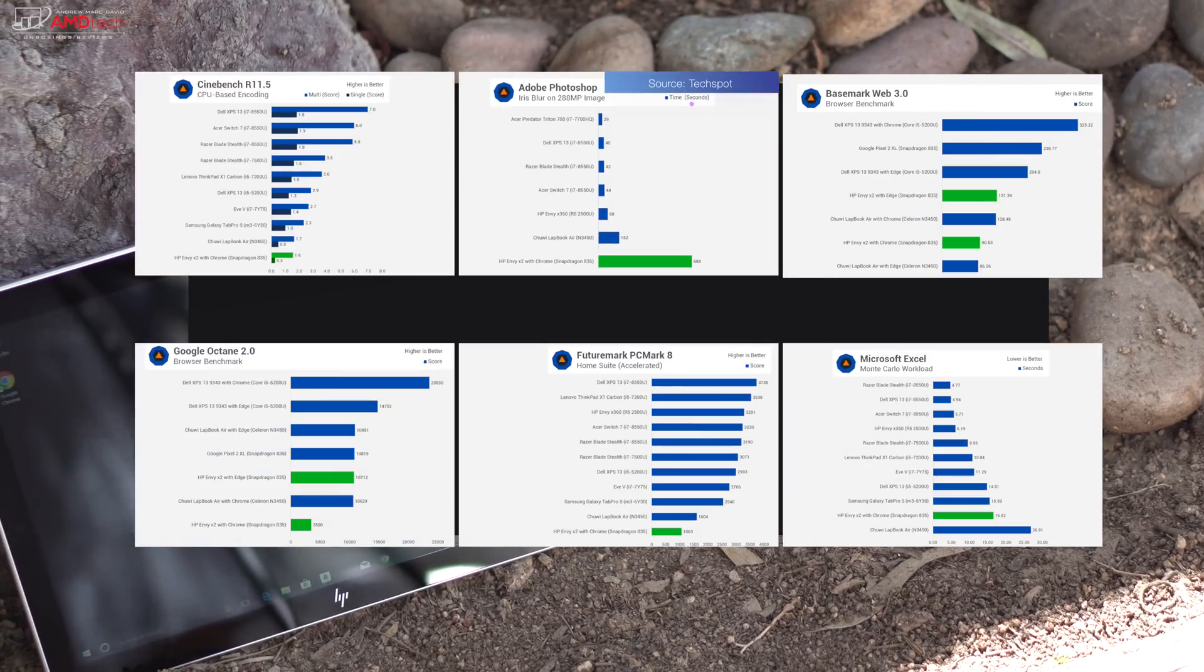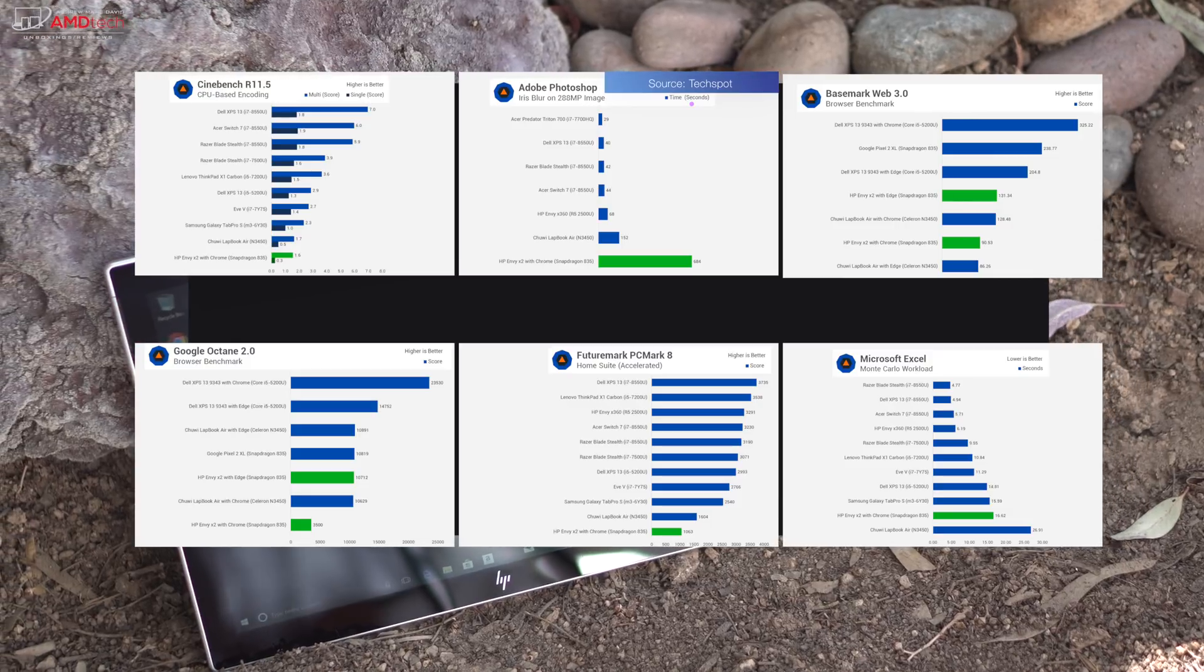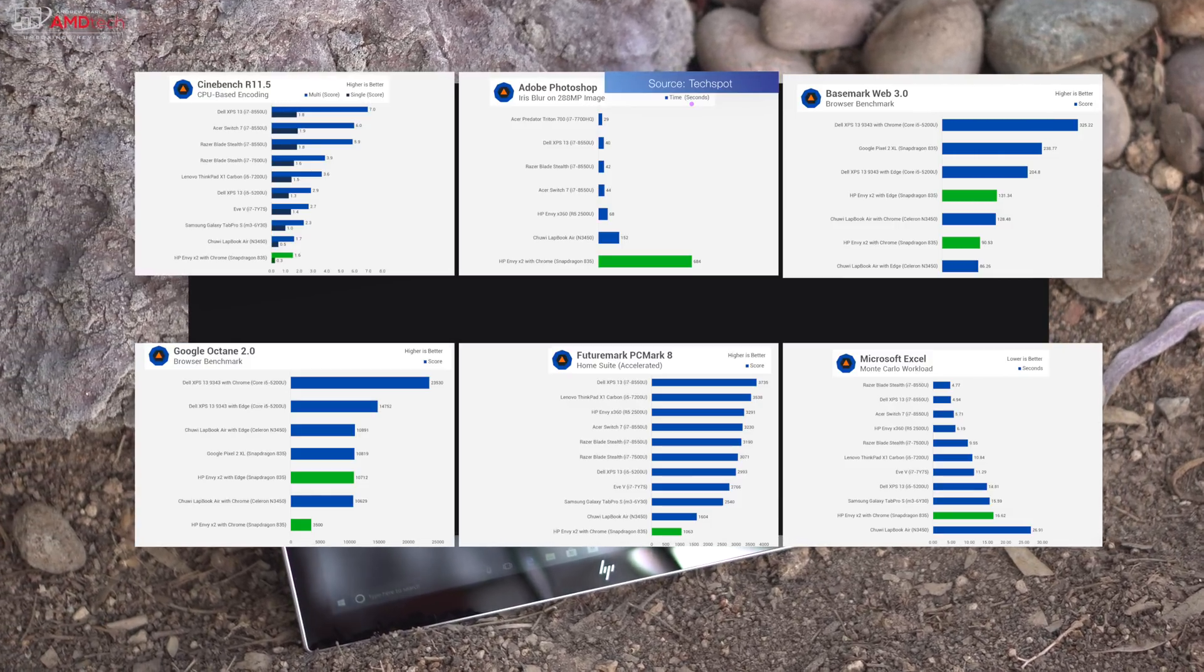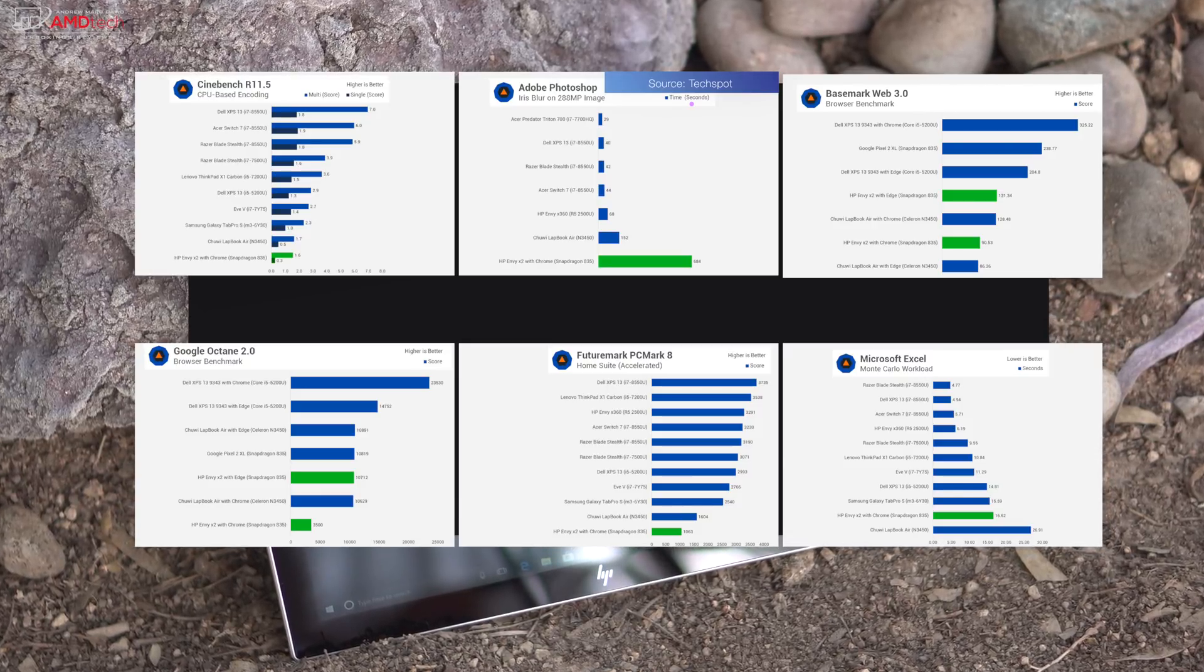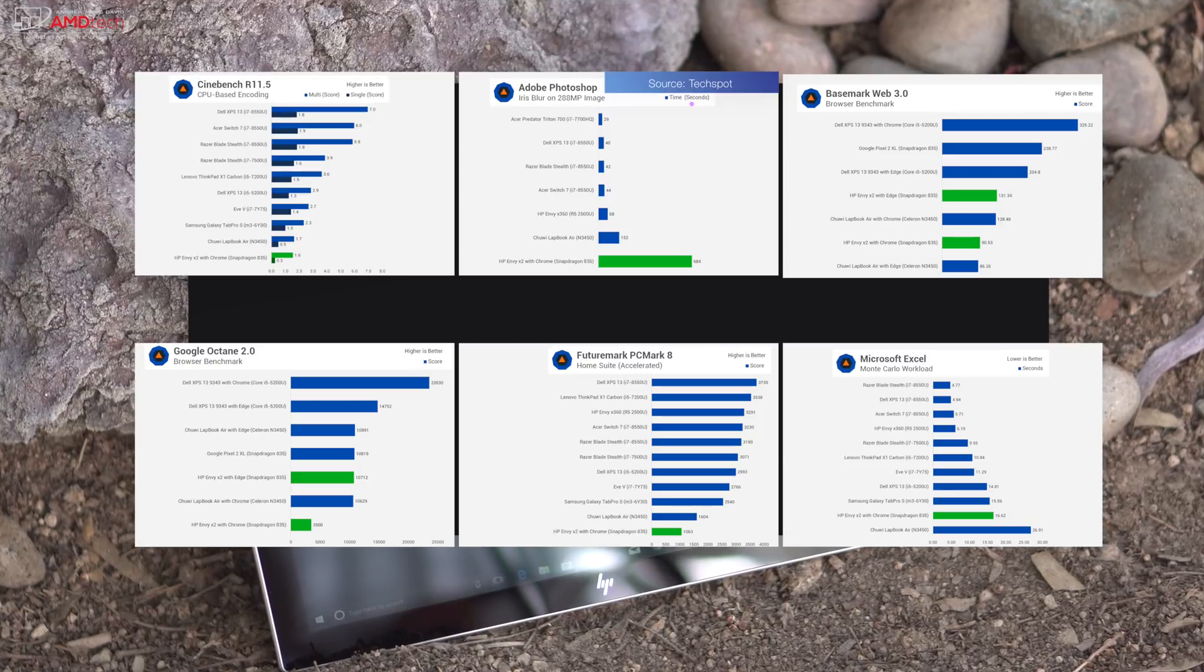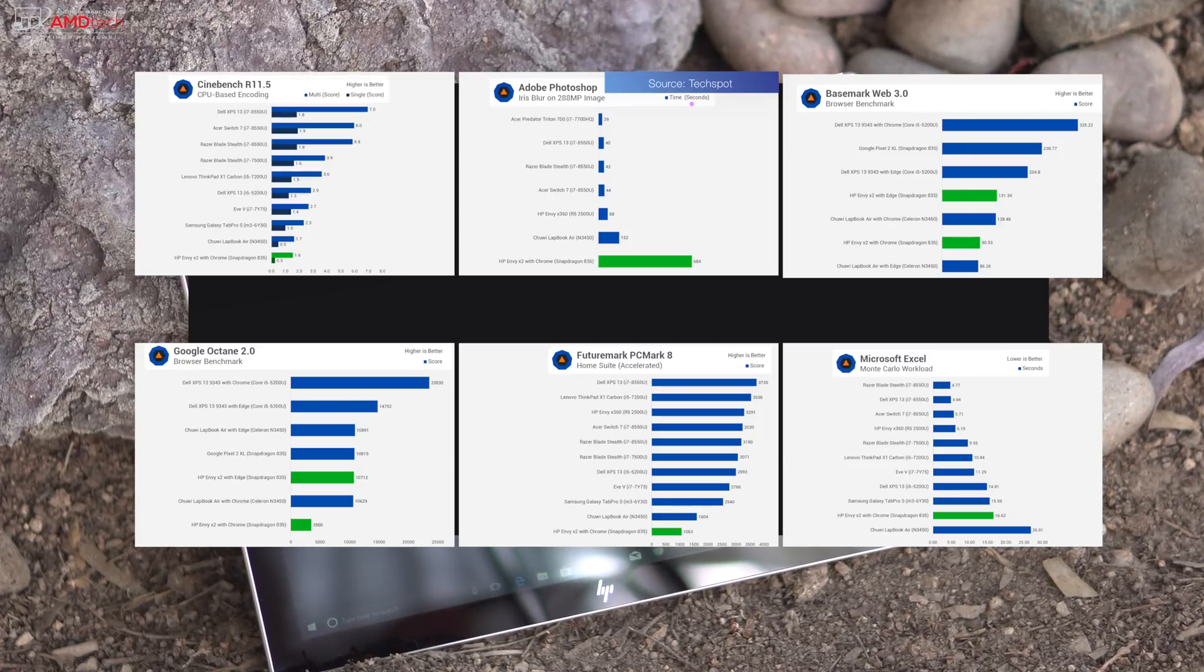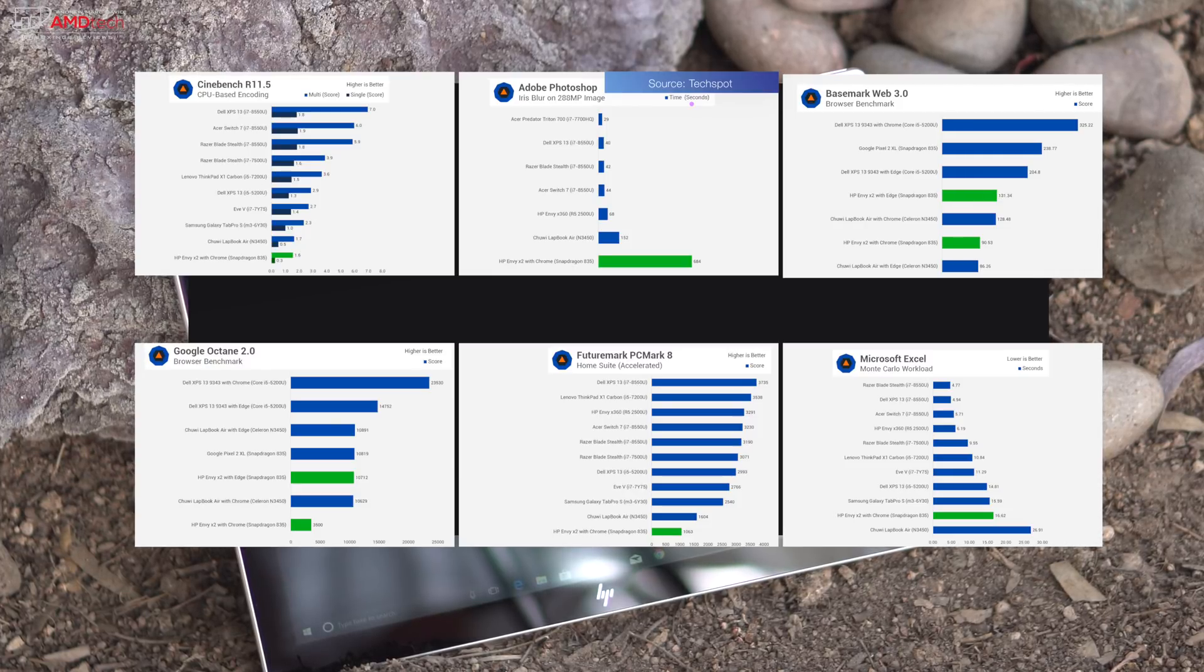The ability to emulate x86 apps on an ARM architecture is certainly impressive, but the Celeron N3450, one of Intel's slowest x86 processors, is significantly faster in most x86 workloads, while the low-power core i7-7y75 obliterates it, and apps just feel sluggish to use which isn't what you'd expect or what you'd want from a premium tablet.